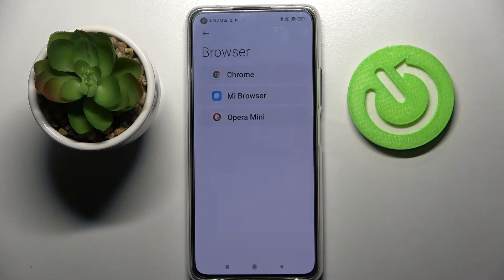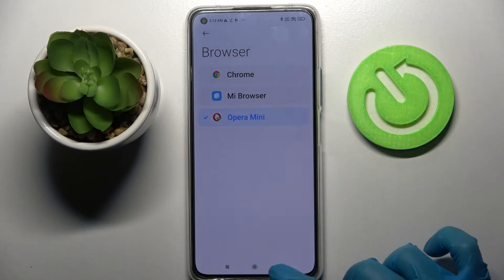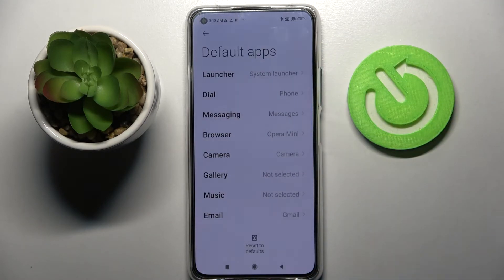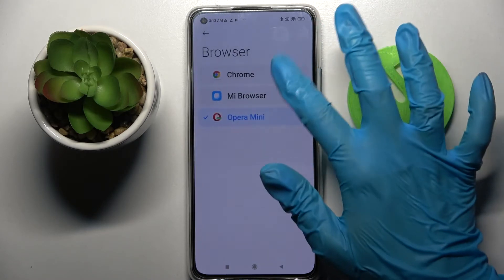Selecting one of those options — I want to set Opera Mini so I have to click on it and go back. As you can see my default app has changed. Thanks so much for watching.